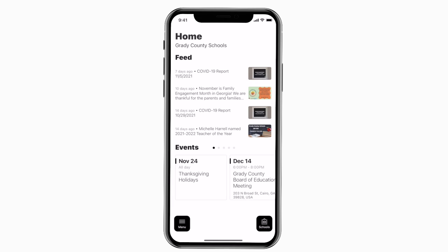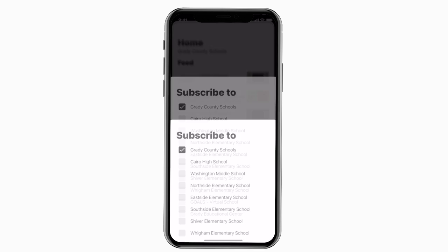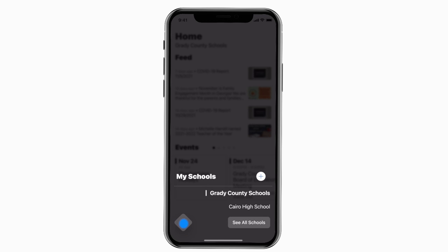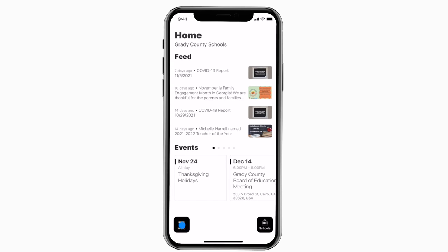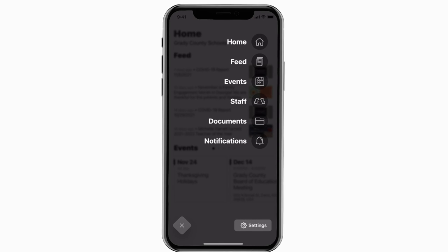This is the home screen. Tap the schools icon in the bottom right to select a specific school. Tap the three horizontal lines in the bottom left to see all the menu items.